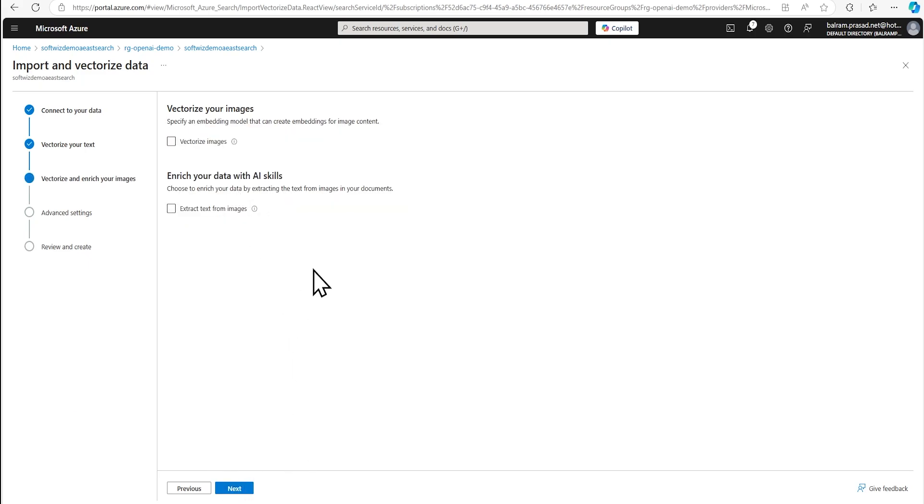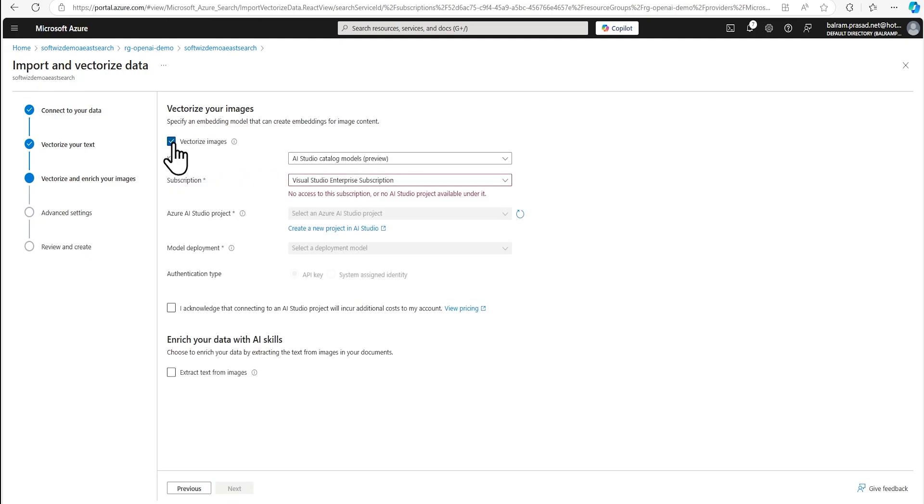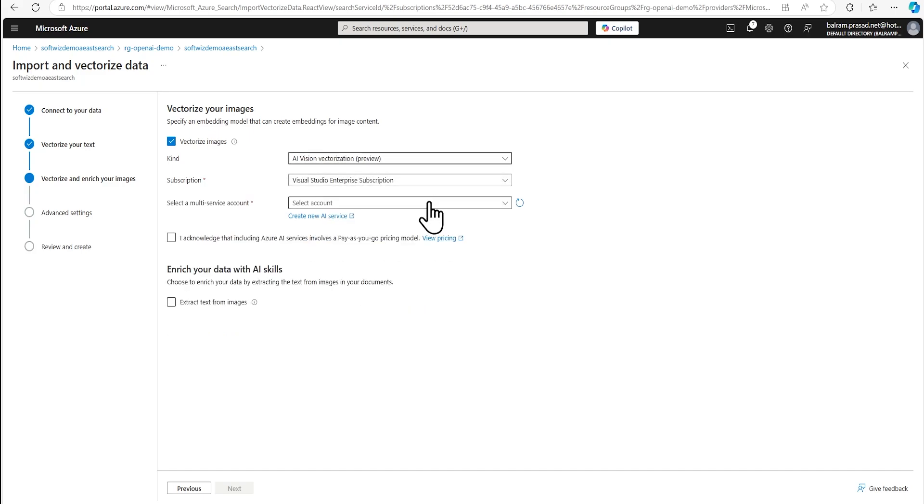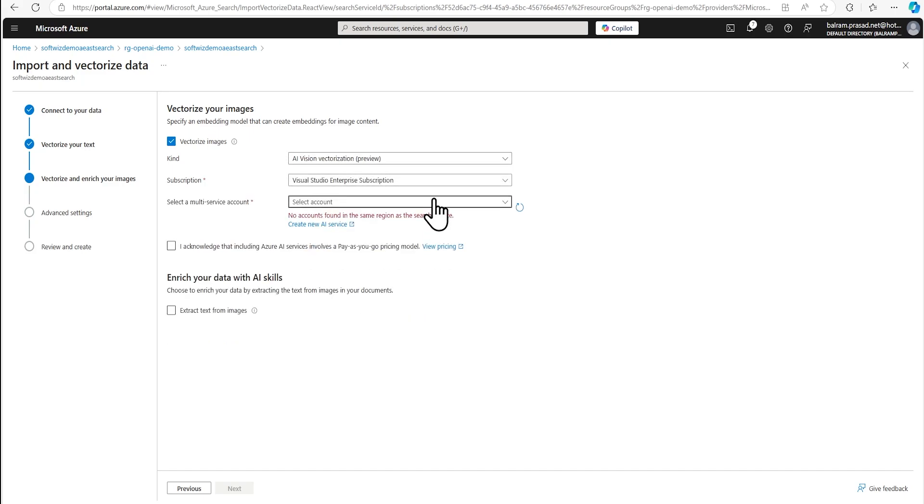Now we are going to use vectorization of image, right? So we are going to select that. And we are going to use AI vision vectorization. And right now we do not have any account created for that one, which needs a multi-modal account.